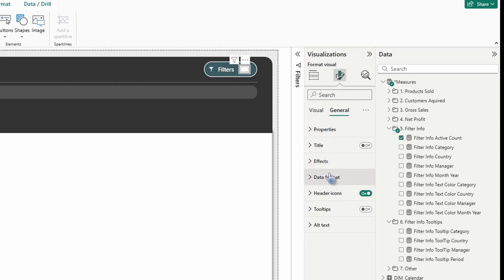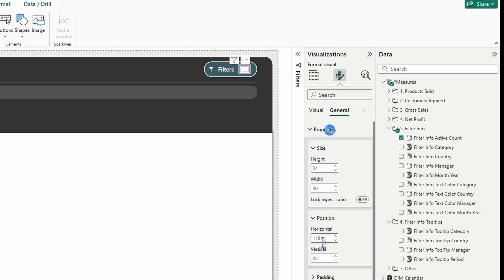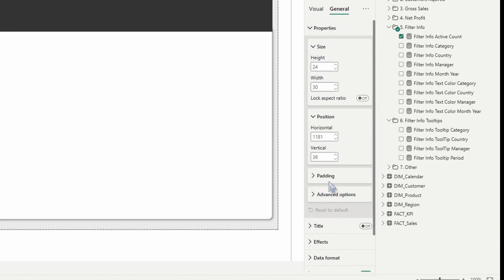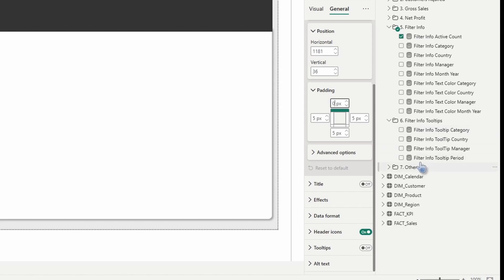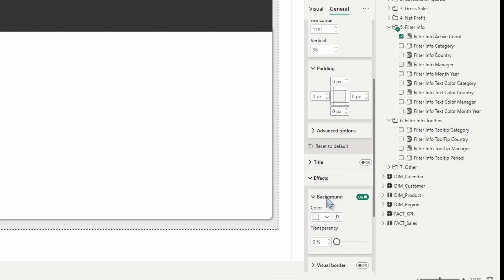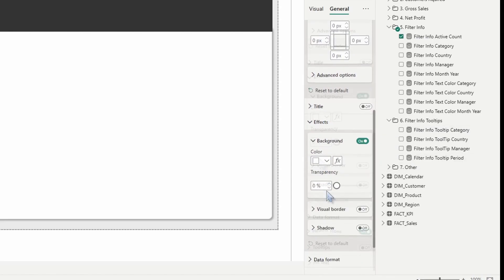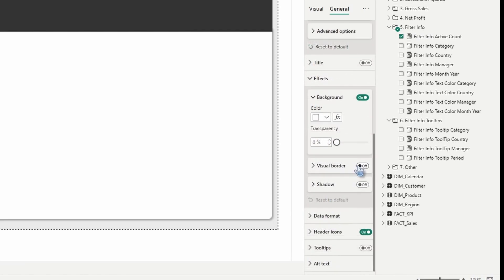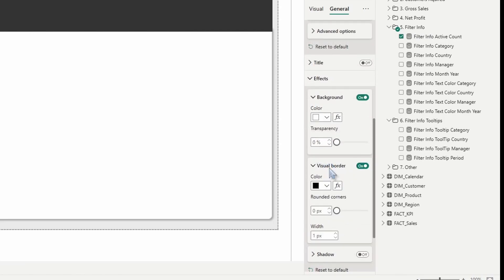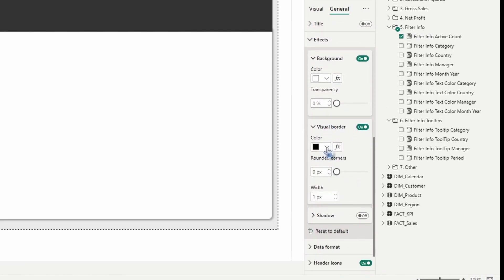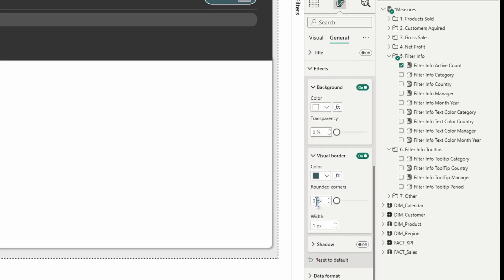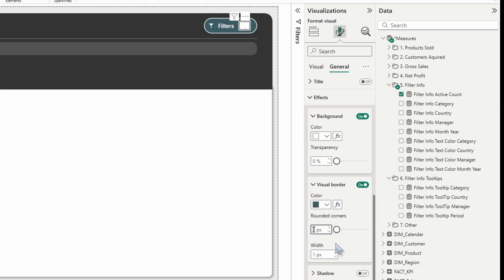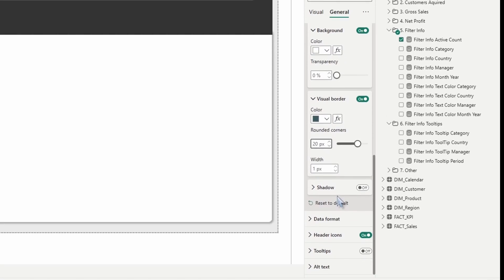I'll zoom back out to 100%. Click on that card new. Let's open up padding. And we're going to zero the padding on all four sides. Let's scroll down and open up effects. We're going to turn visual border on. Open it up. We're going to change the color to the hex code of 3A5C62.